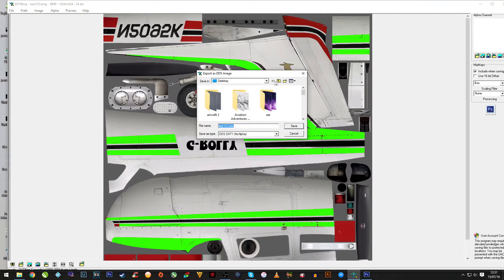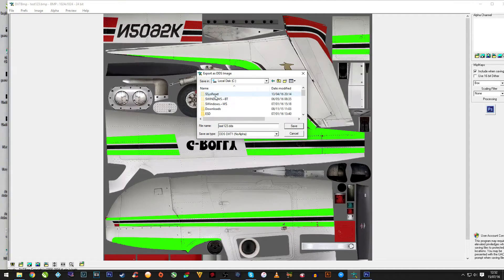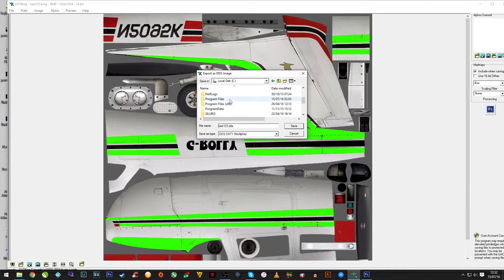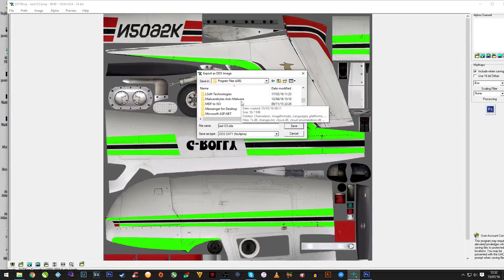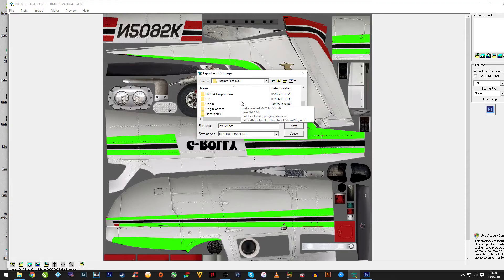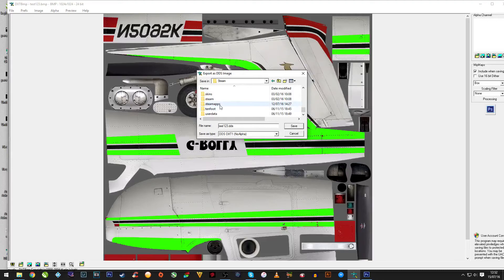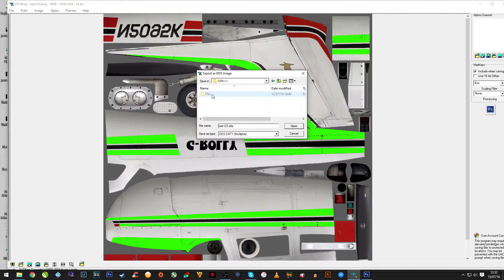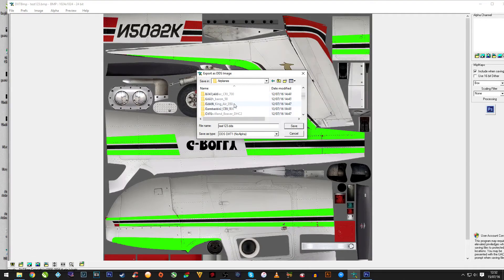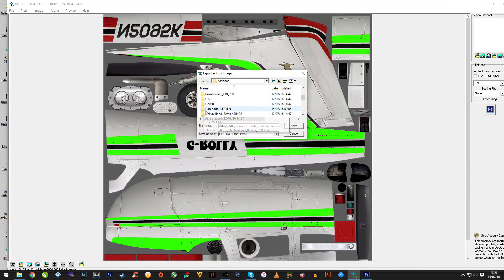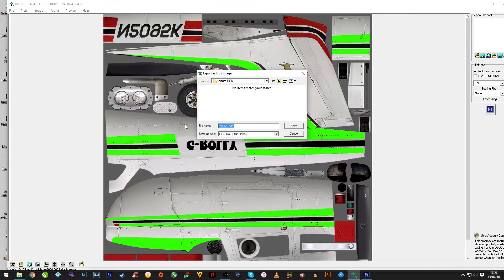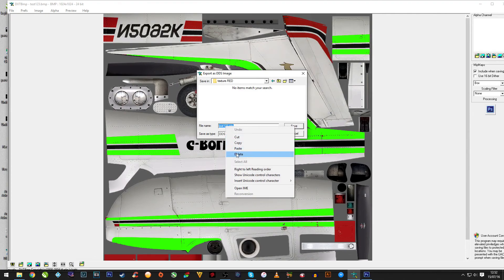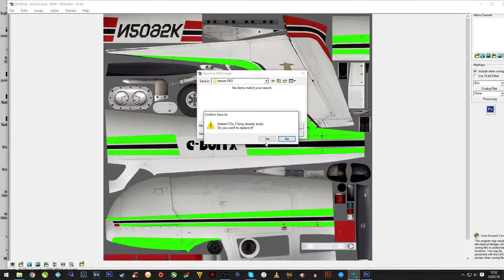Then you want to go and find where the original file is. It's C drive in my case, Program Files 86, then Steam, Steam Apps, Common, Flight Sim, Sim Objects, Airplanes, and the plane and the folder where you've saved it. Then delete this part out and paste your new file in. Do you wish to override it? Yes.